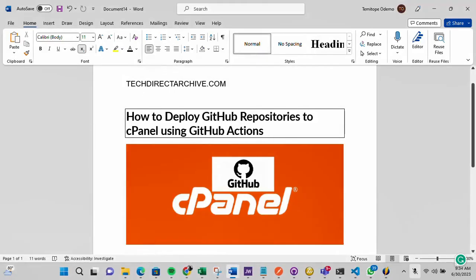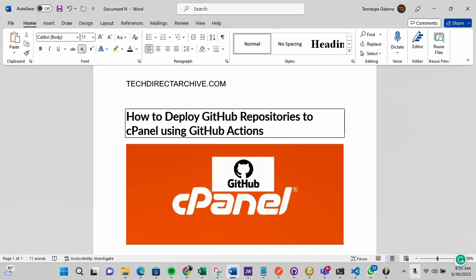Hi, this video is brought to you by techdirectarchive.com. In this video, I'll be showing you how to deploy GitHub repositories to cPanel using GitHub actions.